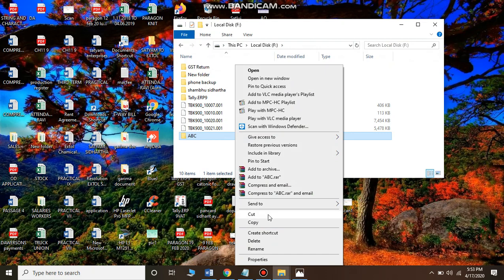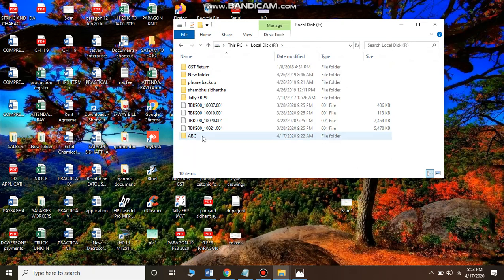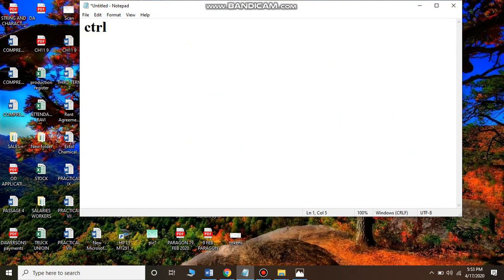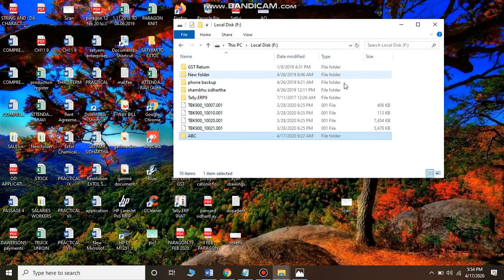The third way of moving is to select the folder with a single click, then press the keys Control and X from your keyboard at the same time. On your keyboard you will find the Ctrl key — press Ctrl and X simultaneously. Single-click on the folder, press Control and X, and as soon as you press those keys, the folder is grayed out.